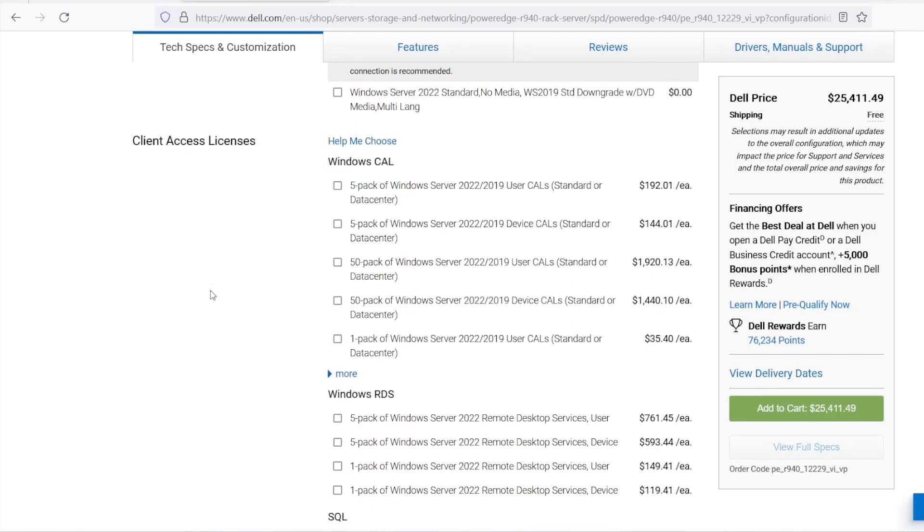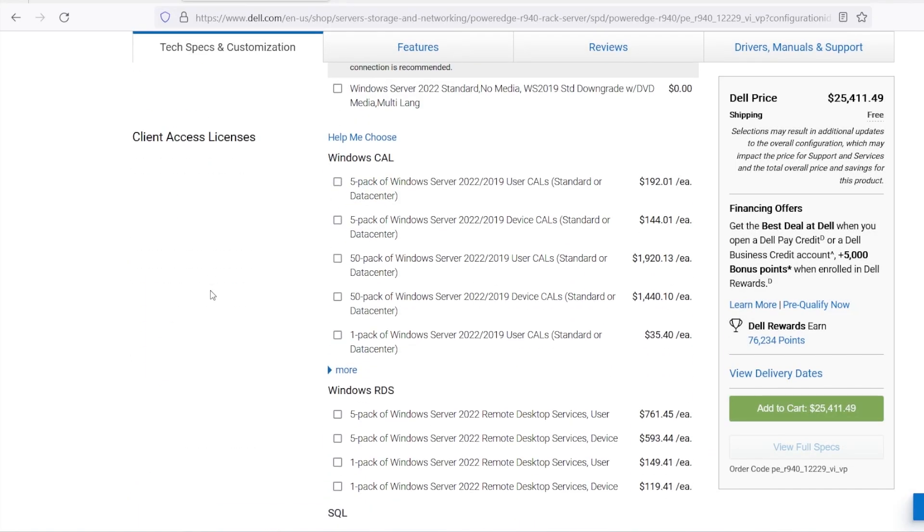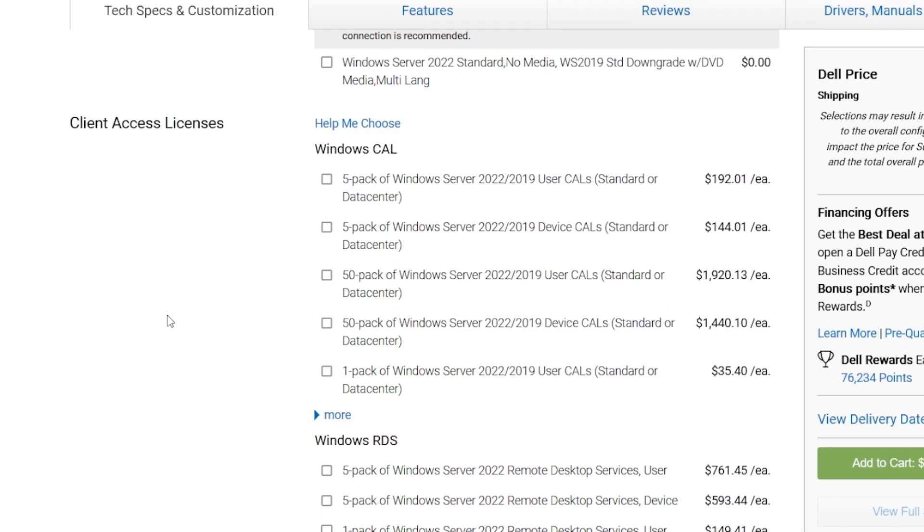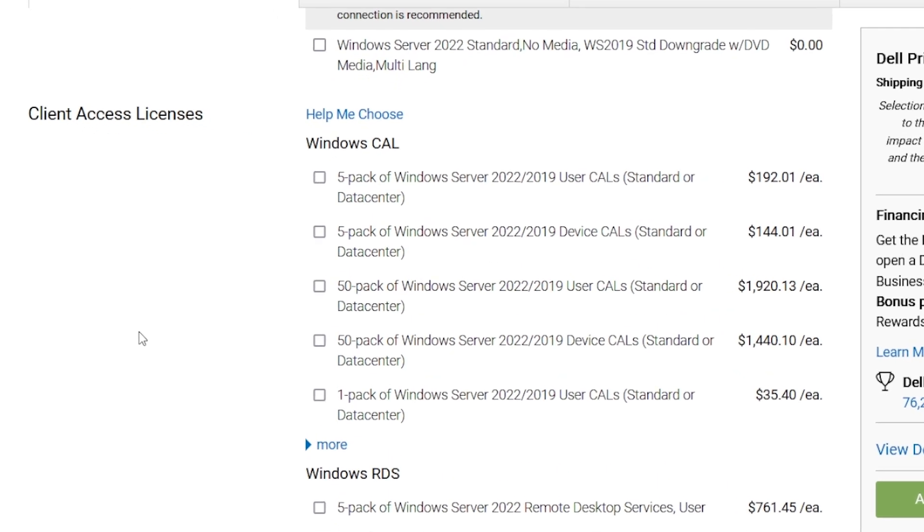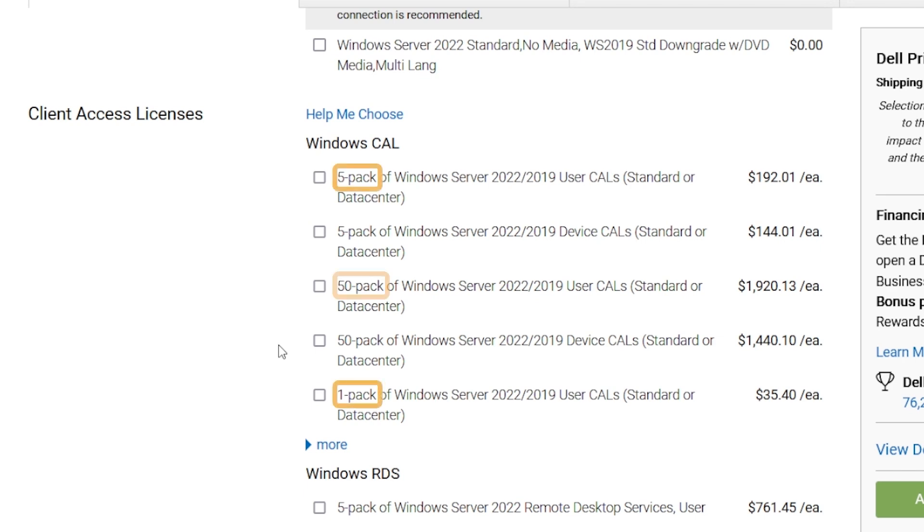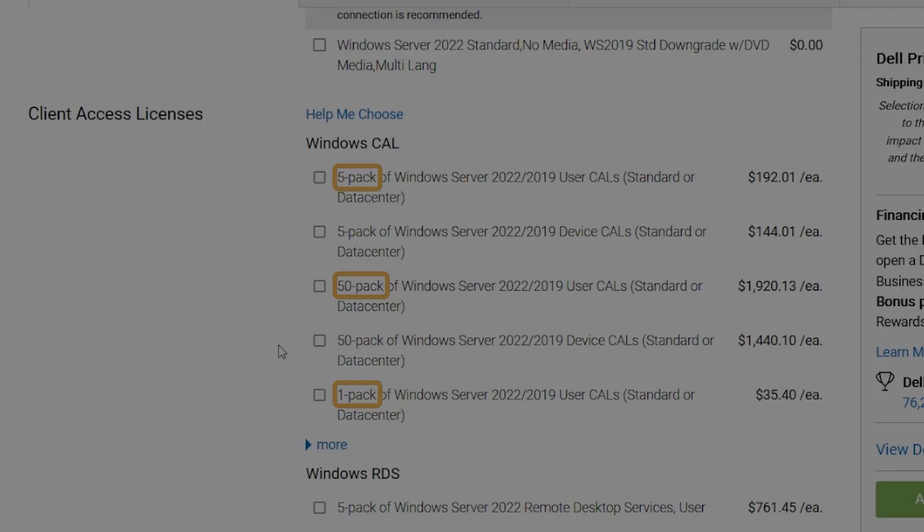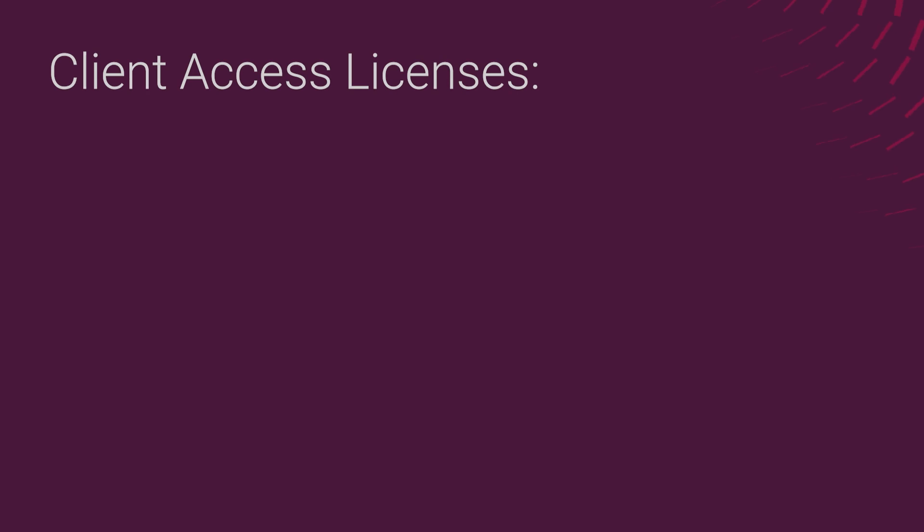Let's go back for a moment to our sample configuration webpage. Under Client Access Licenses, I see the multiple options for purchasing these CALs. These are sold in packs of 1, 5, 10, or 50, for instance, and there are two types.